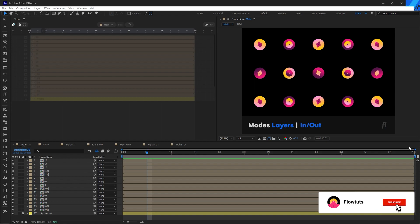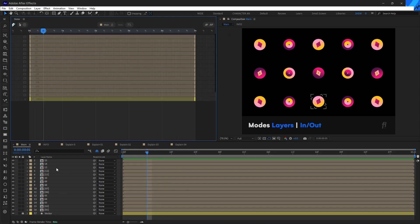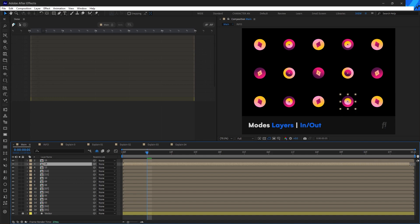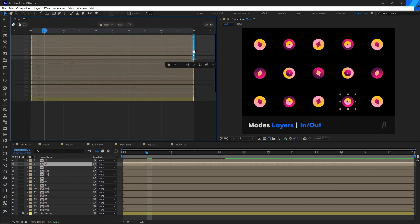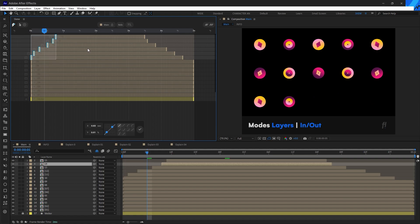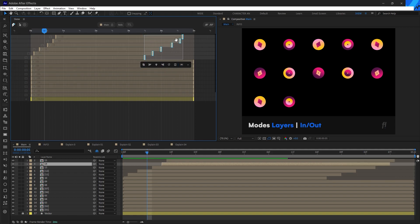Now let's talk about modes. In SKU we have two modes: the layers mode and the in and out points mode. As you know, in your timeline you can adjust the in and out points by dragging at the end or the start of a layer. You can do the same thing using the skew tool by selecting your layers or end points and dragging them, or also using the skew features by dragging from the top. All skew features — including flip, rotate, scale, and align — apply on the in and out points only in this mode.